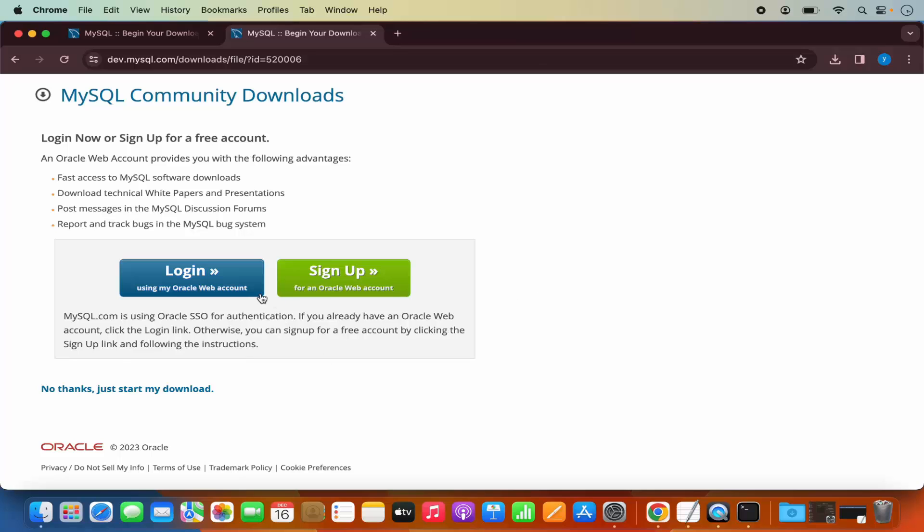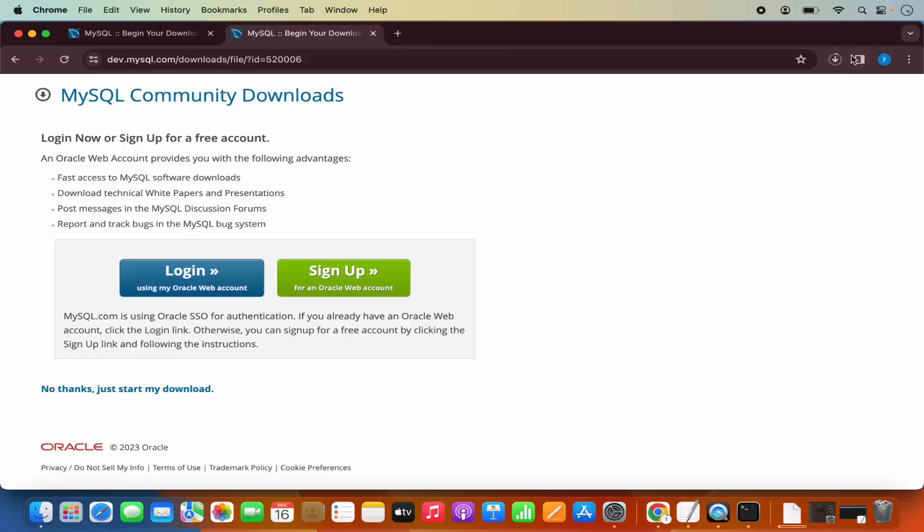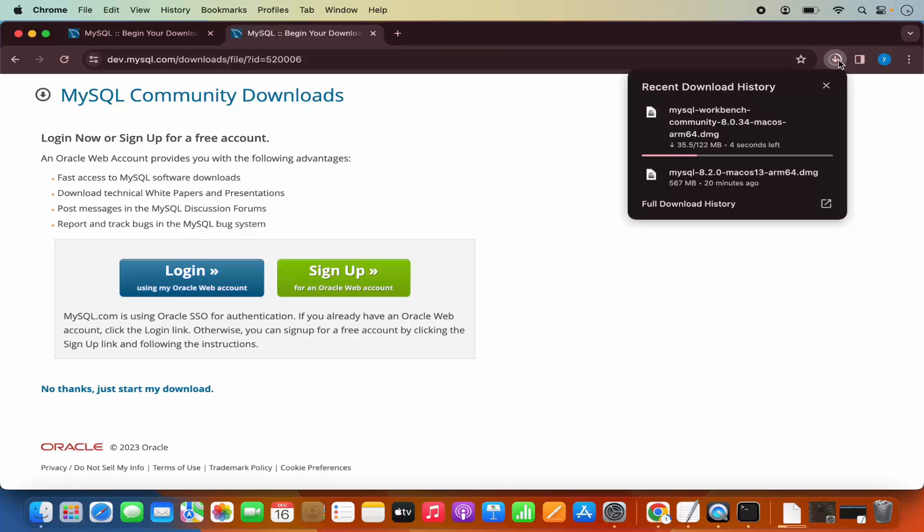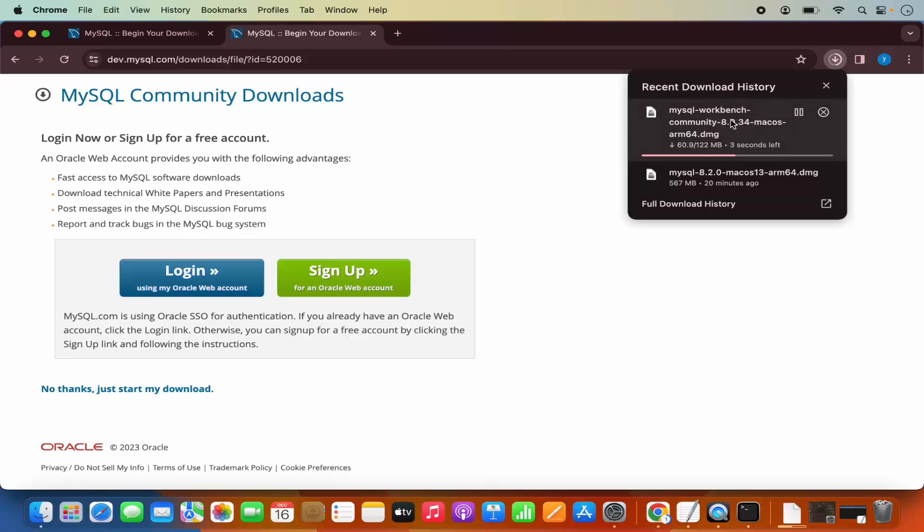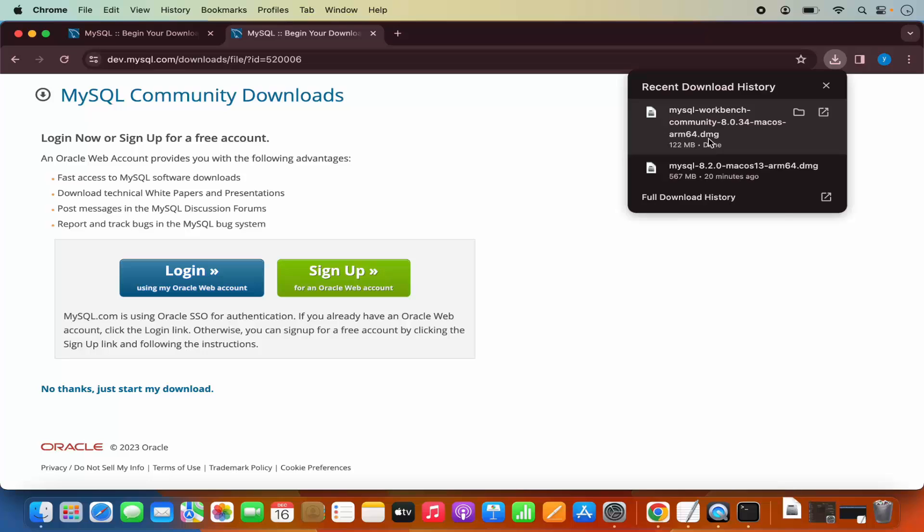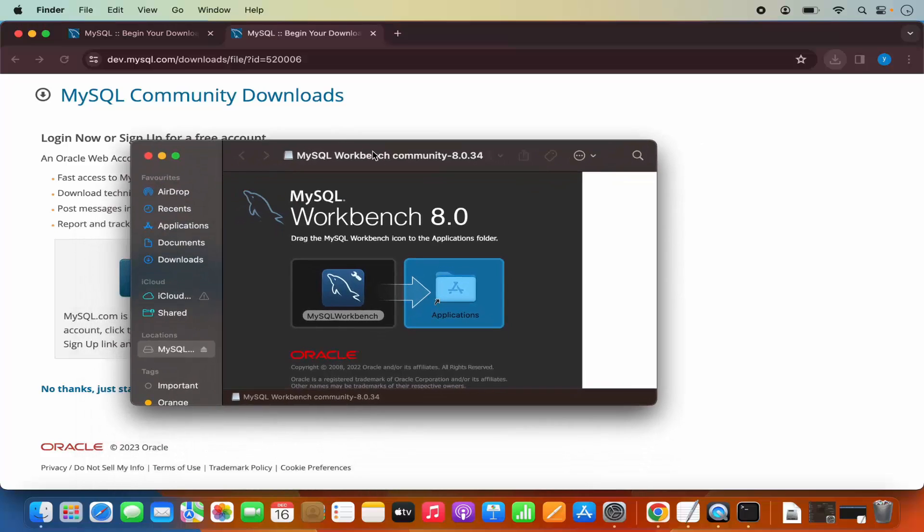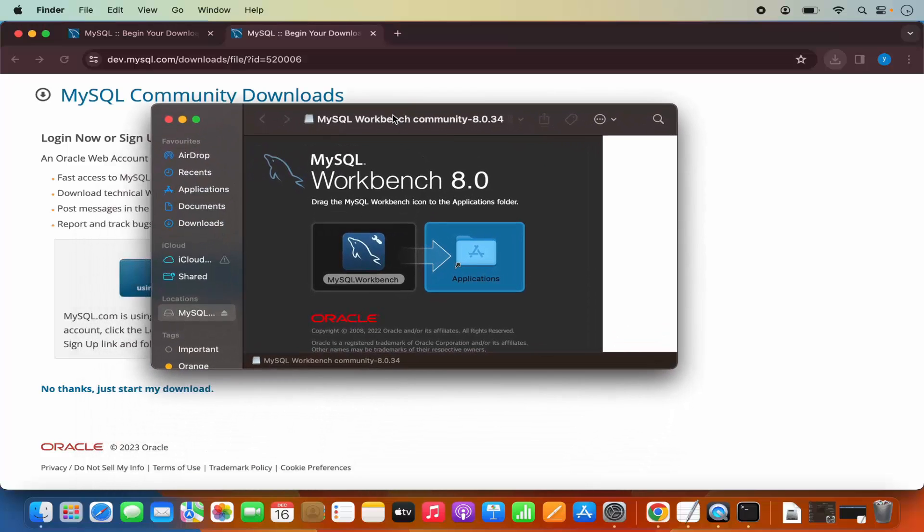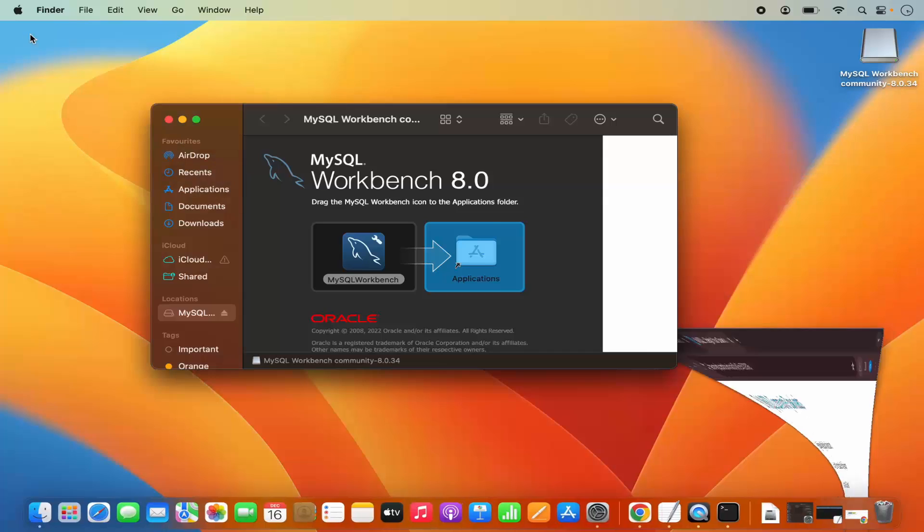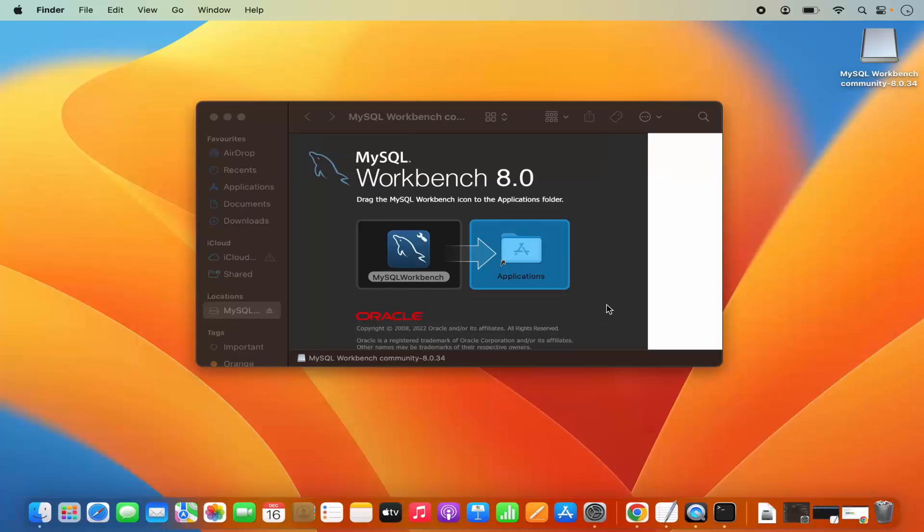And then just click on No Thanks, just start my download, which is going to start the download of the MySQL Workbench. It is around 122 MB. Once this DMG file is downloaded, I am going to click on this DMG file which is going to start the installation process. Let me minimize this browser here.